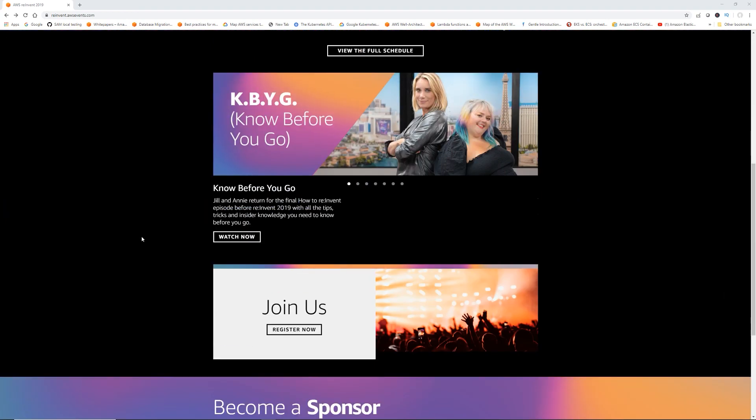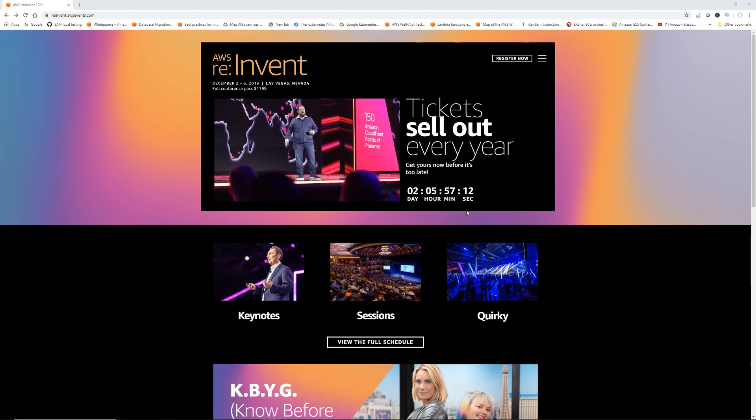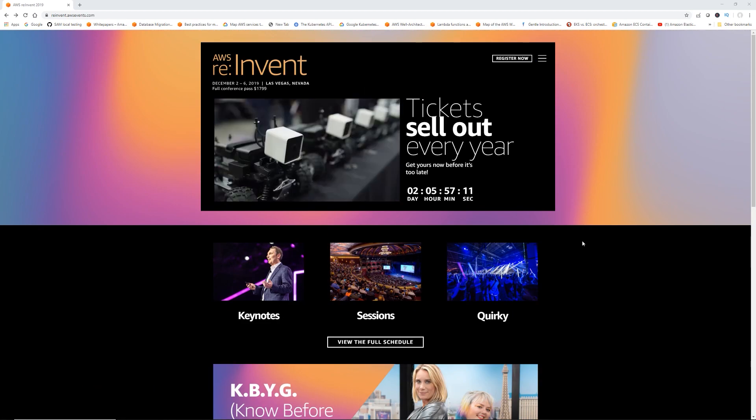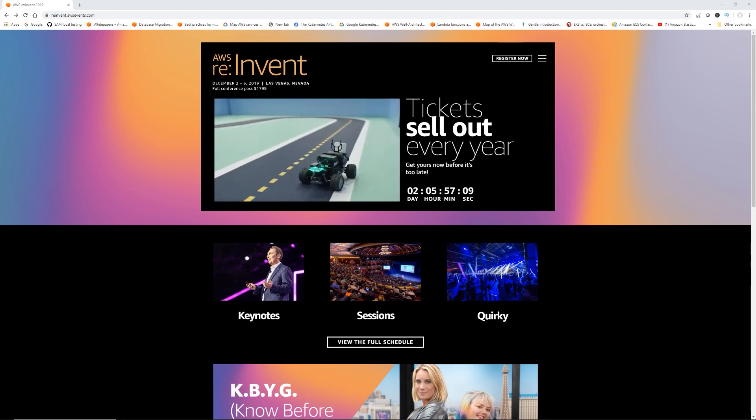Like last year, I will be there as well, so expect a lot of videos on the new updates, announcements and all that good stuff. I'm really interested to see what announcements come out, especially in the serverless area. Now that's out of the way, let's talk about a recent change that happened to the Lambda console.